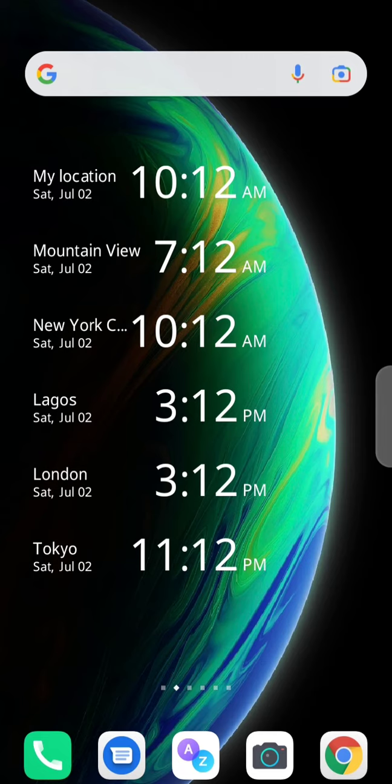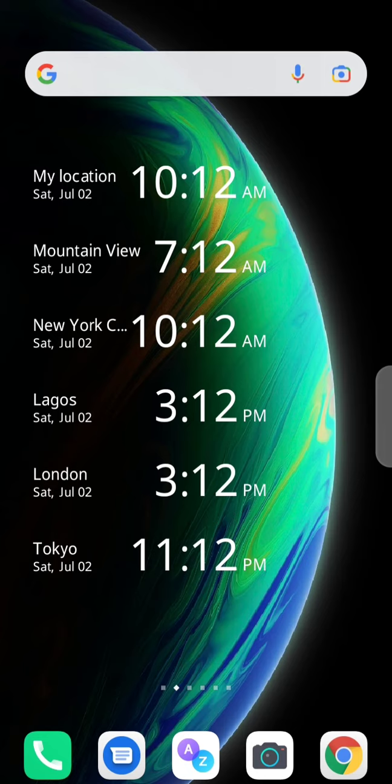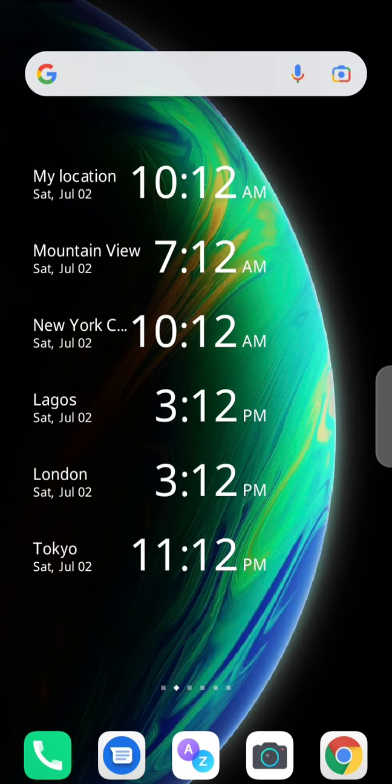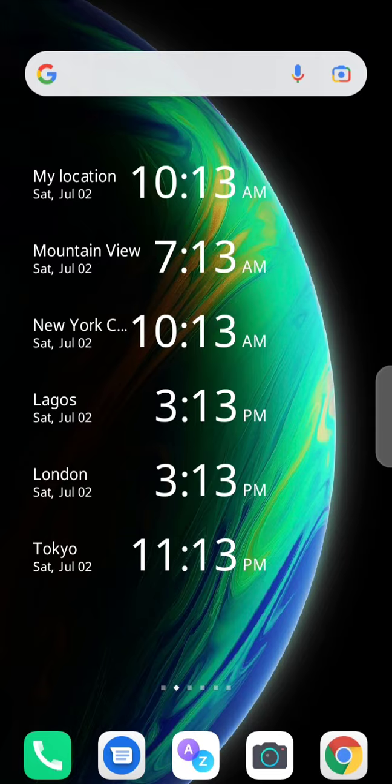So anytime you want to check your business hour, just come to your home screen like this and look for the time you want. Easy peasy. I hope this app is useful to you. Please subscribe to my YouTube channel and drop a like, comment if you need other updates on this app or any other type of app that will help you in your freelance career. Thank you very much.